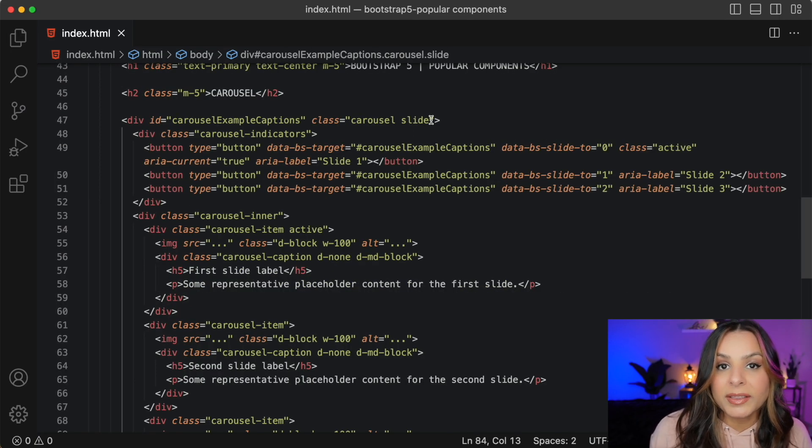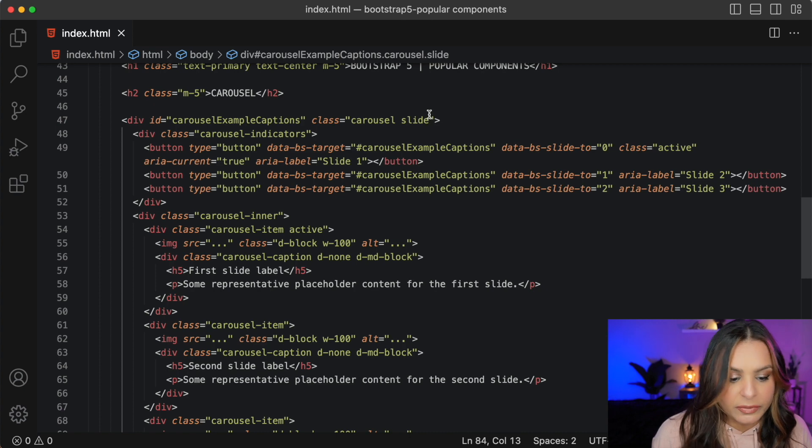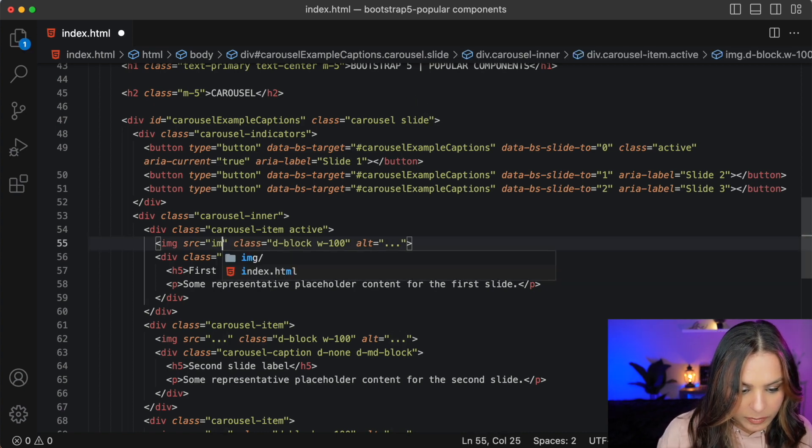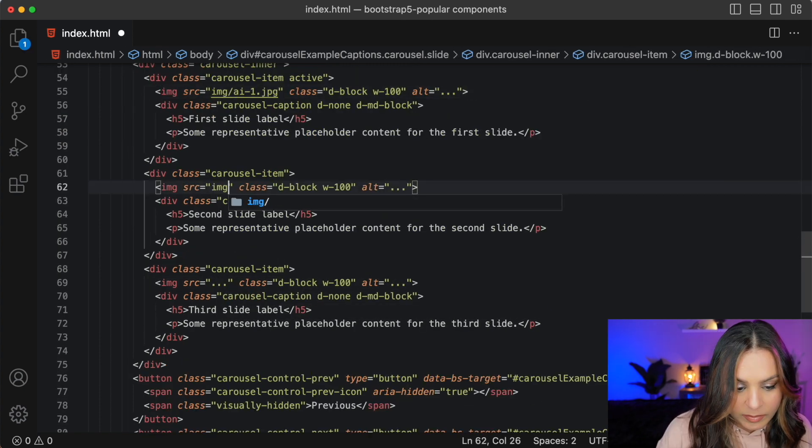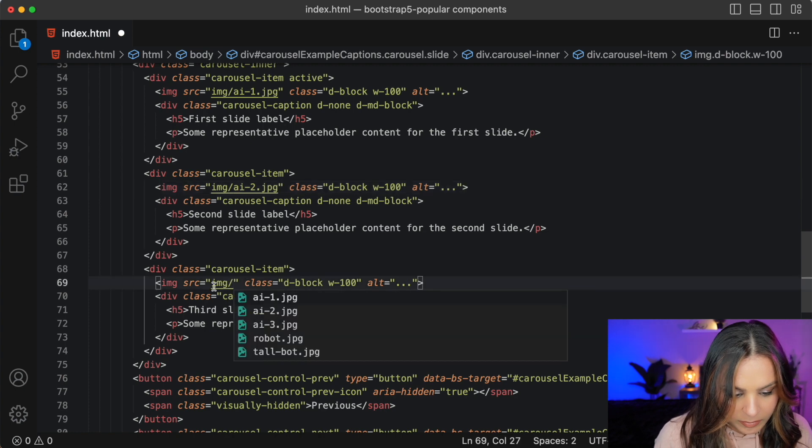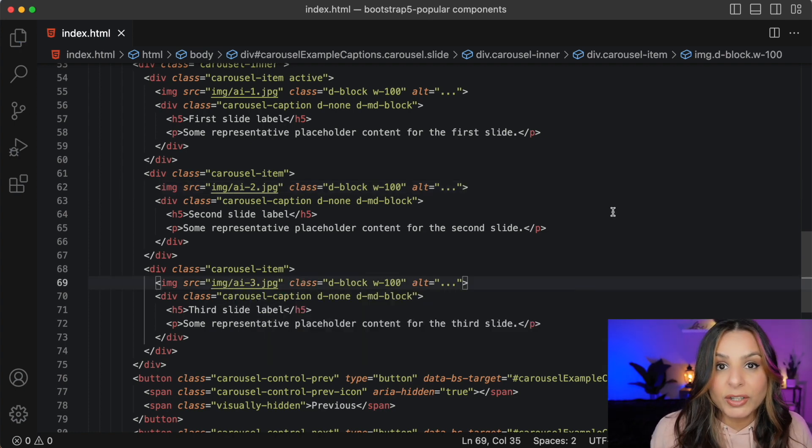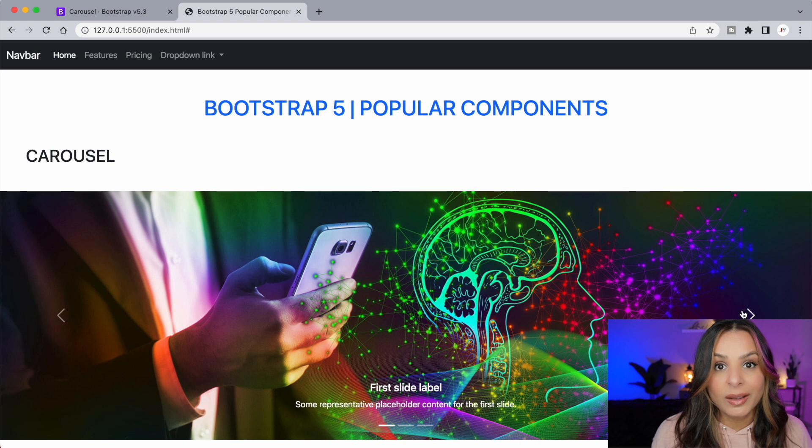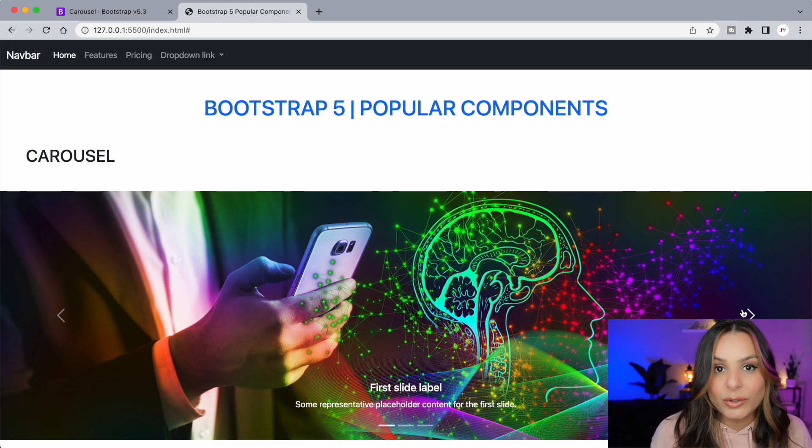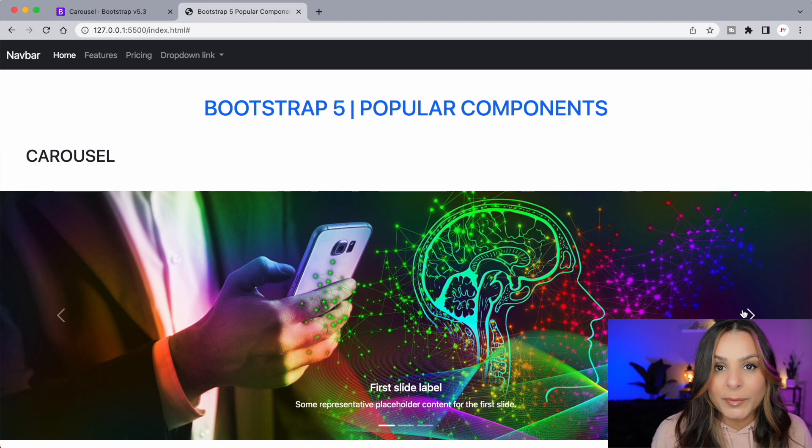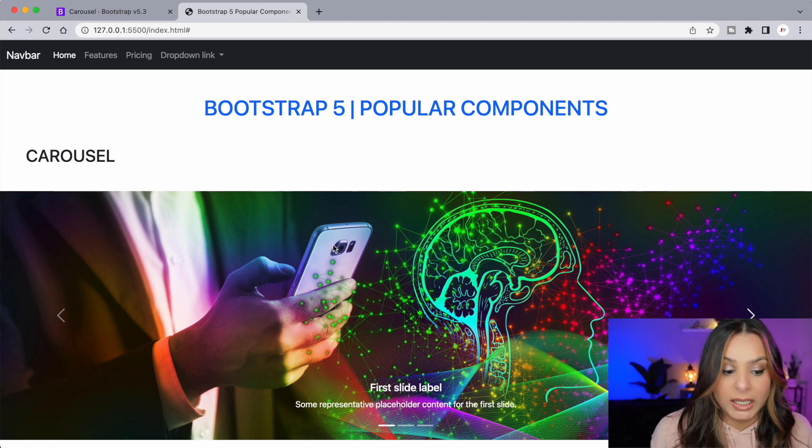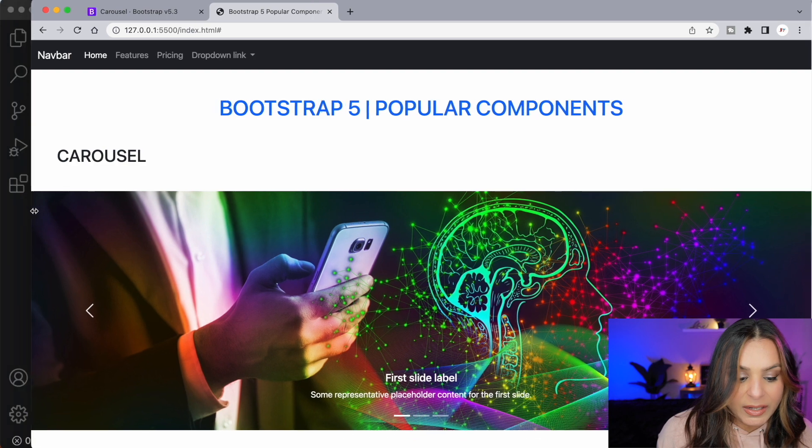Now the slides don't come with any images obviously, so we have to add some images in ourselves. Alright, let's check out our carousel. I like it. That was really easy. All we had to do is copy a little snippet of code, add our images and voila we have a nice carousel.